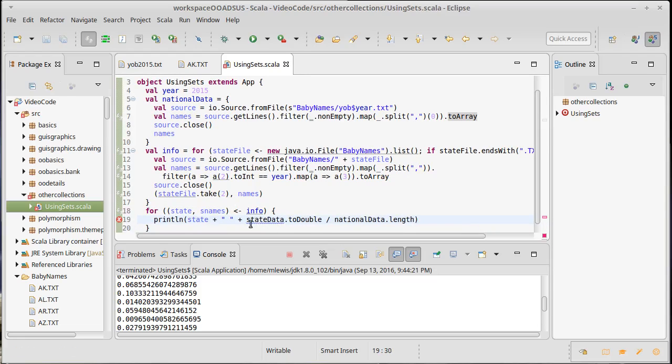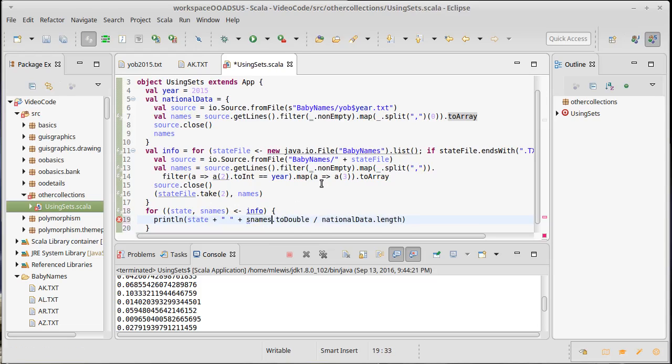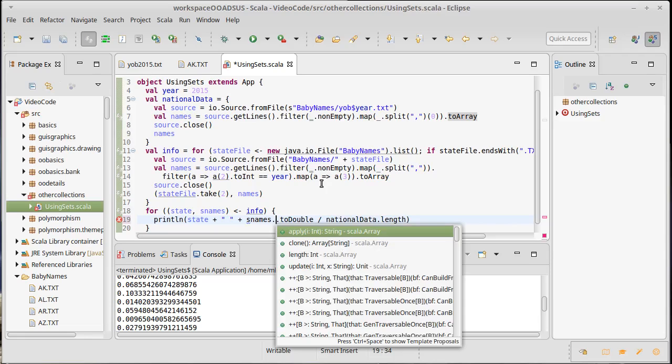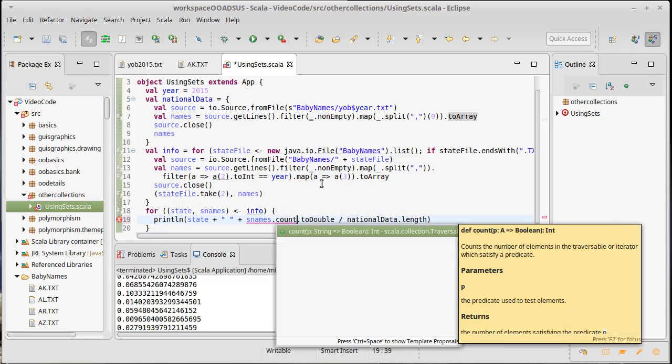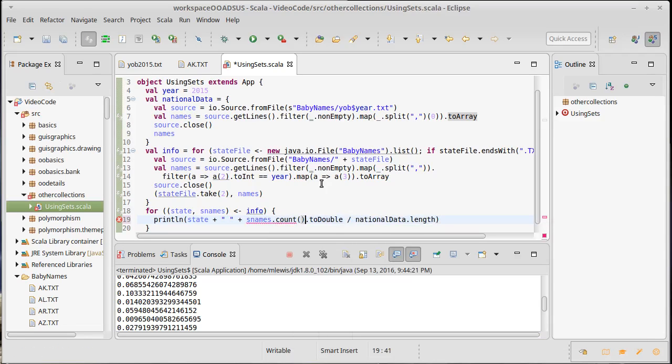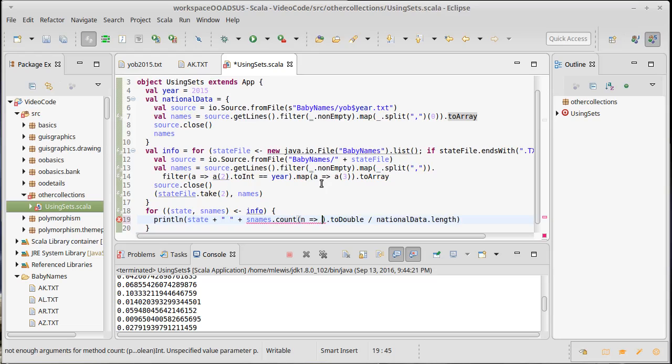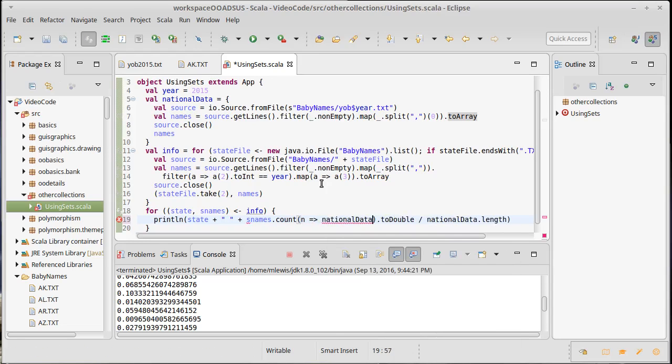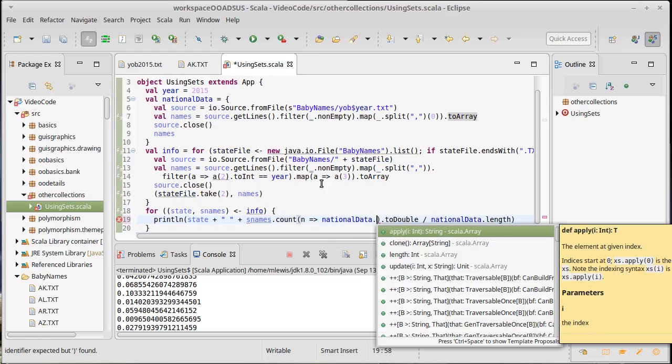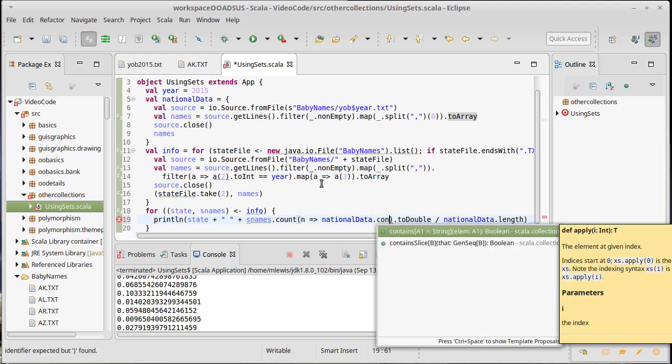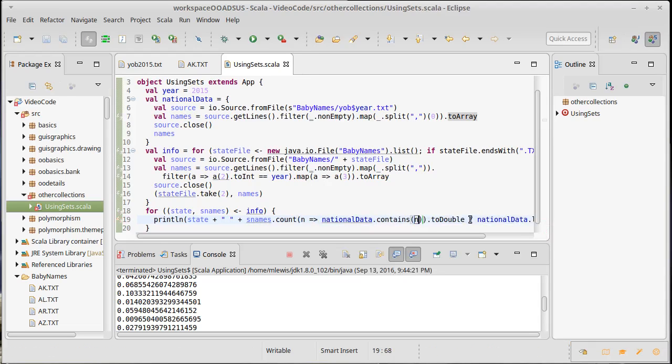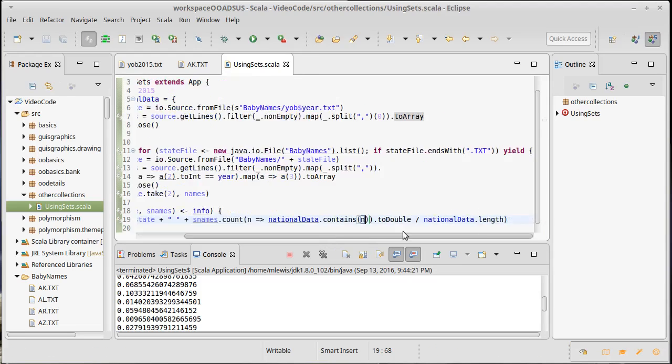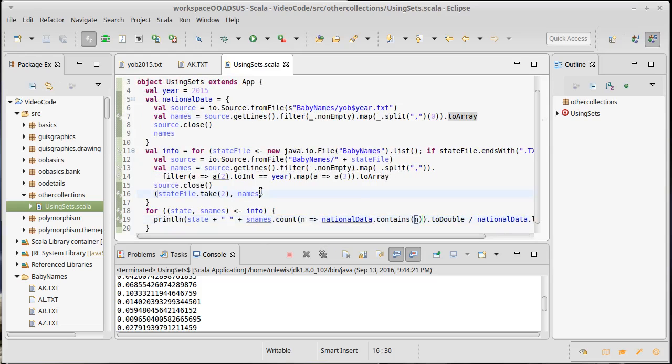And so I just want to print out the beginning part of this is state. And then our count is actually going to be sNames.count, the number that are contained in national data. So nationalData.contains in, and we'll take that count, we'll convert it to a double and we'll divide.